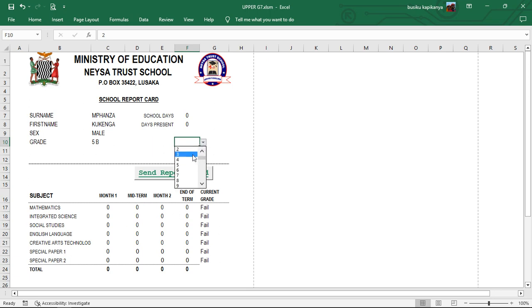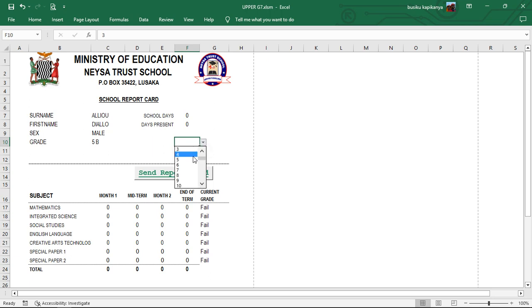Then when we come to grade number 3, also we didn't enter anything. Then let's go to the fourth one, Prince Moene. Here is the calculation. Distinctions all over. And all the tests have been filled up. And this mark which is here, it is calculated according to the ECZ standard. It is not calculating everything, but it is calculating best 6. That simply means best 5.